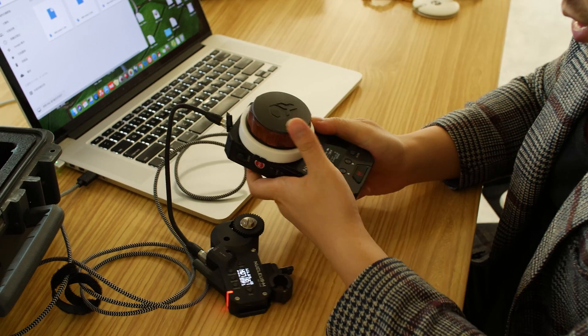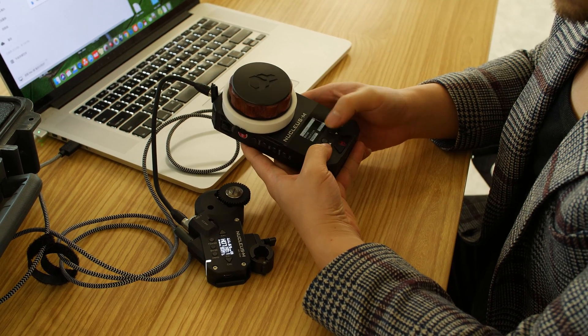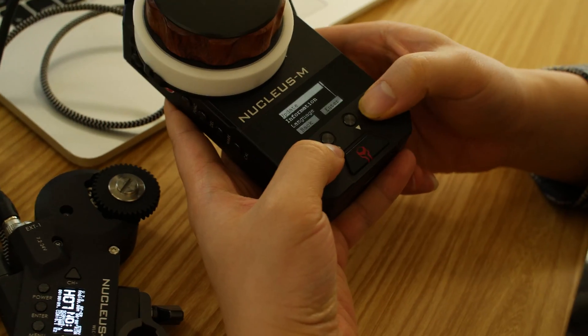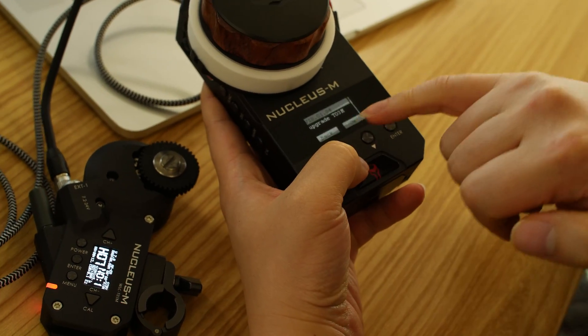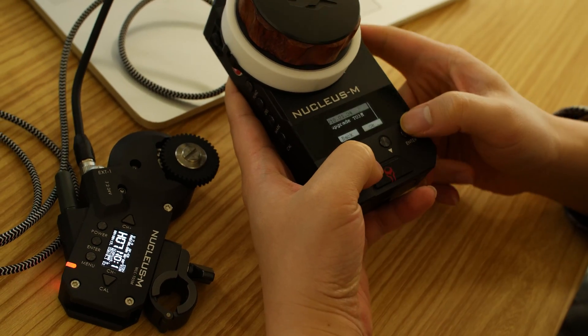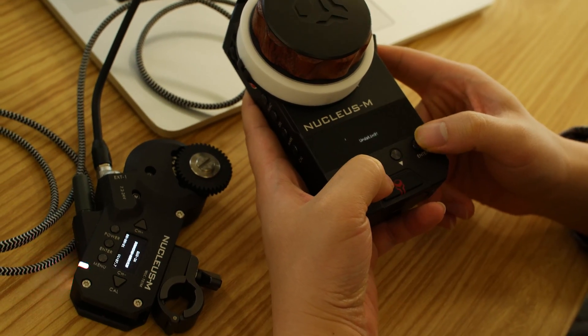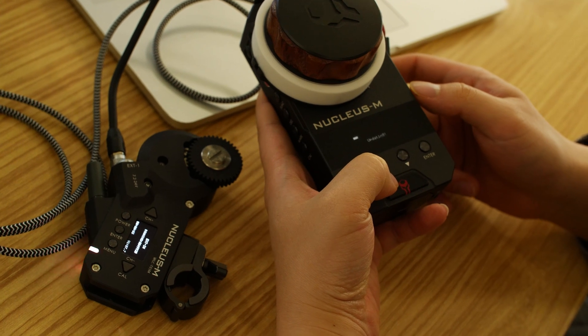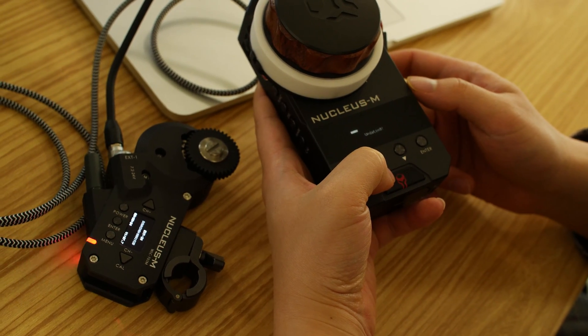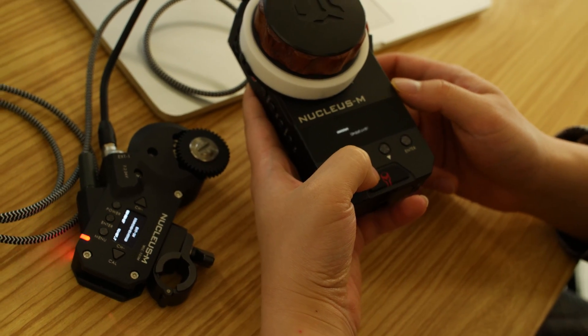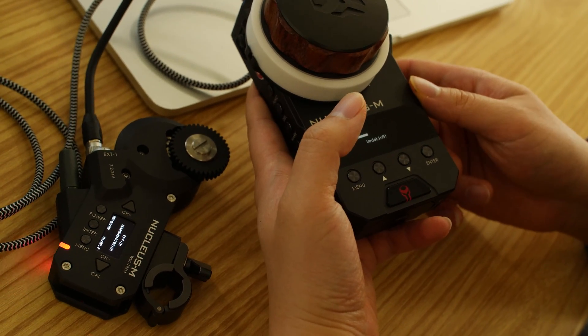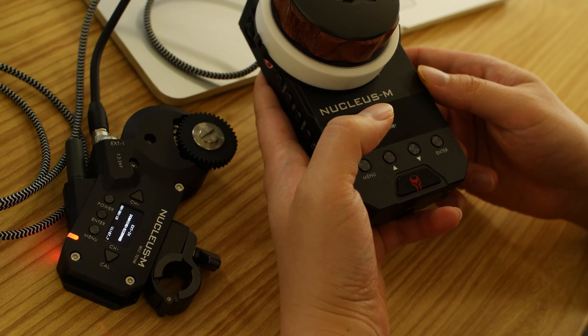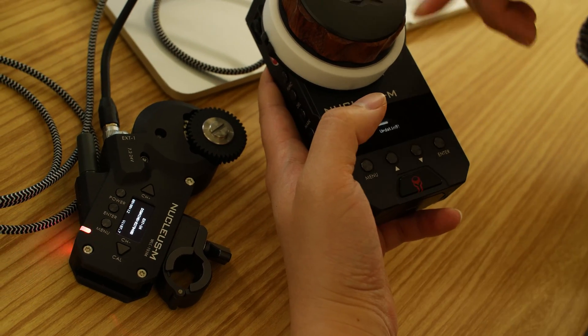So then I need to go to menu, system, upgrade, and I can see upgrade T03M, then press OK, and it says updating. So it's going to take like 30 seconds or so, the data is transferring right now.